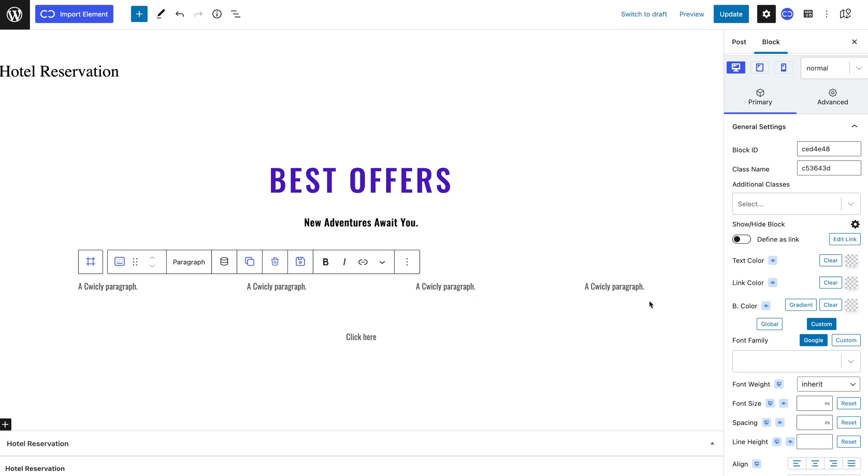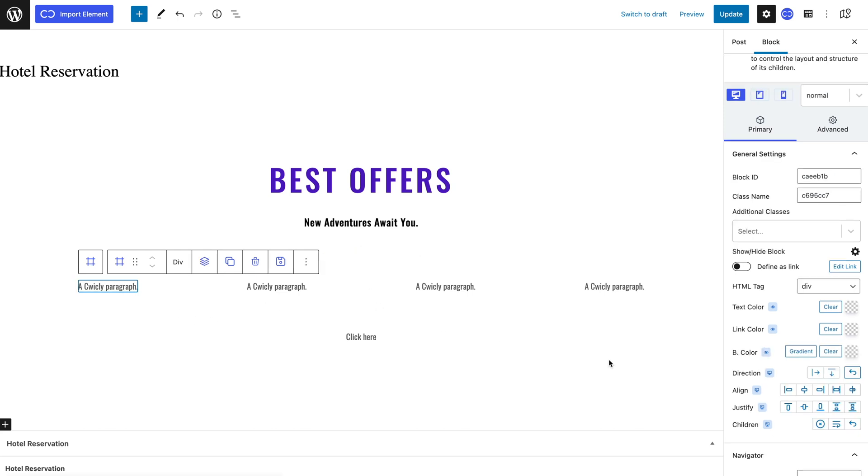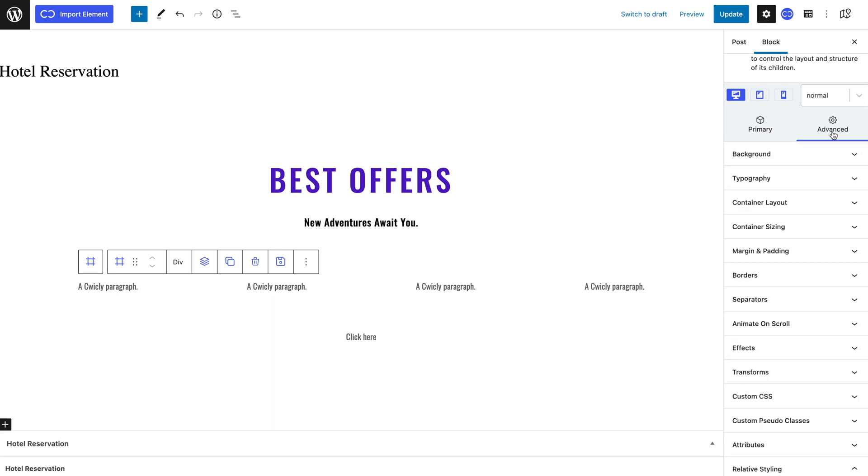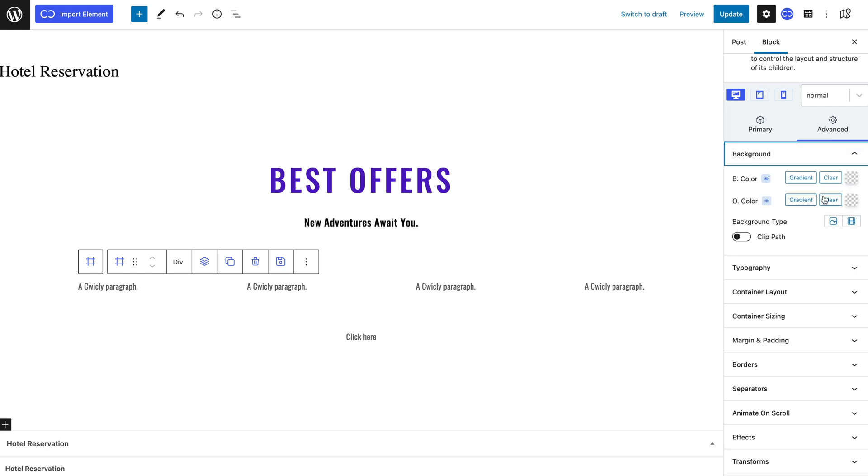Selecting the picture div block, I will choose column as a direction, flex end for align and flex start for justify. This is for my pricing paragraph to be correctly placed on the top right of the picture div. To add my image, let's navigate to the advanced tab in the background panel.